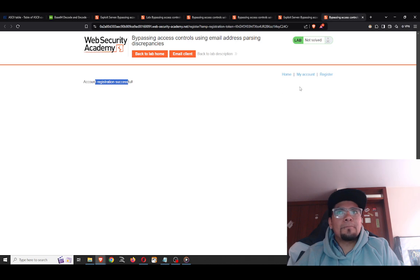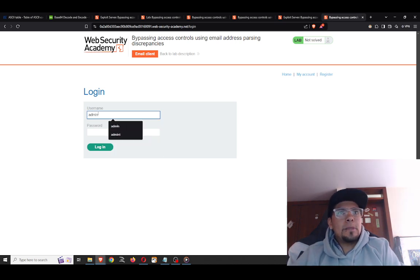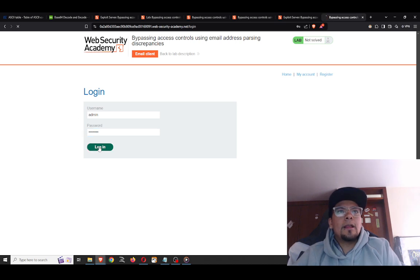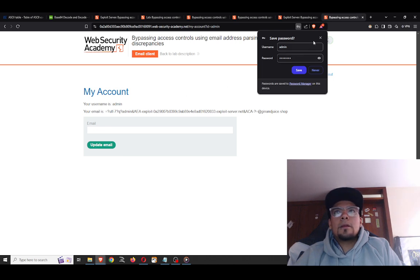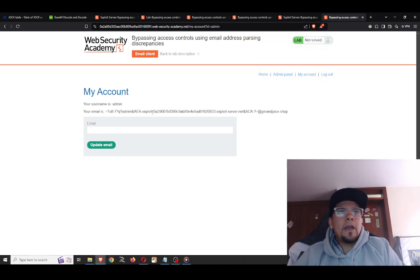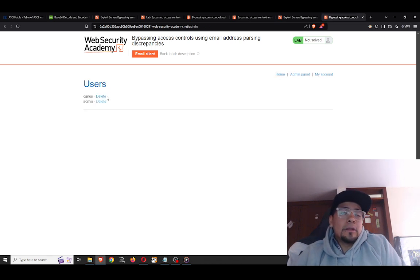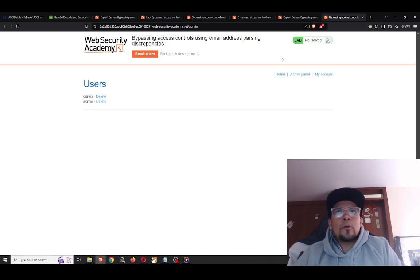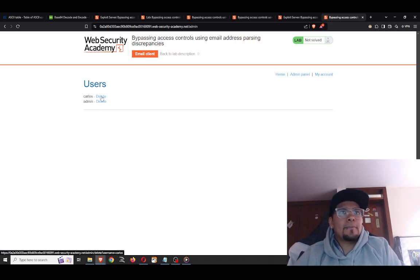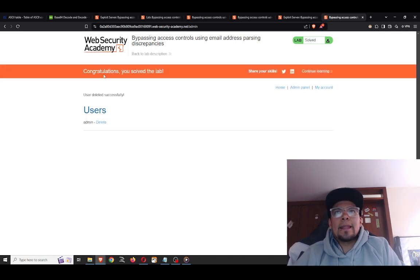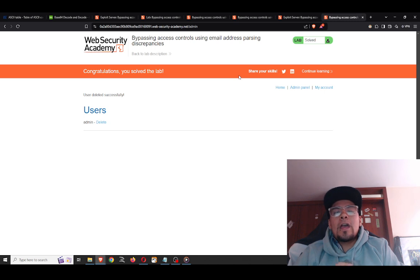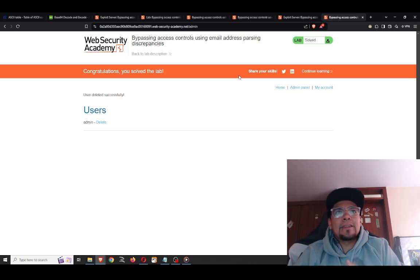Account registration successful. I go to my account and log in as admin with the password. In the admin panel, we can delete any user — and that resolves the lab challenge. Congratulations, you solved the lab! My recommendation: try this vulnerability yourself — it's very interesting because it lets you bypass many access controls, exploit account takeover vulnerabilities, replicate usernames, and more. Try it and let me know in the comments.